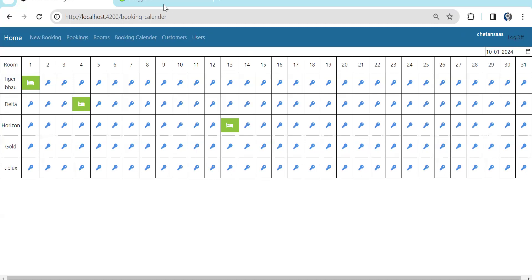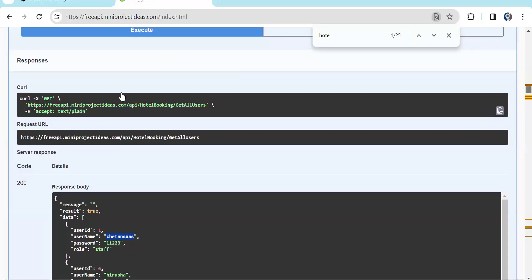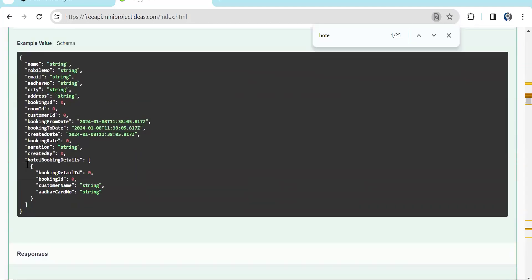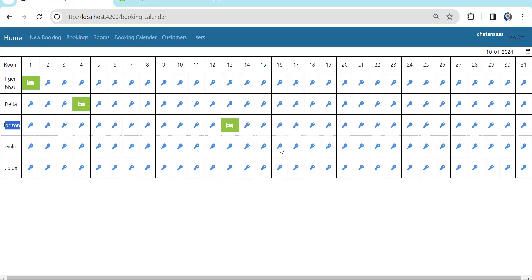Let's check the room booking API. You can see the bookroom API. In the bookroom API you can see what things we are going to need — the basic customer detail. Then the booking ID is the primary key so we don't have to send it. Room ID is whichever room we clicked on — for example if I click on Gold or Tiger, the room ID will be the corresponding room's ID.